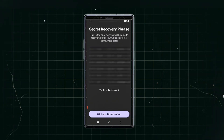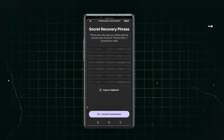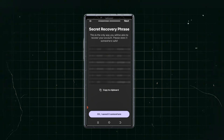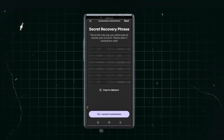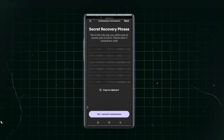Remember: without your secret recovery phrase, the wallet is not truly yours. The whole idea of decentralization is for you to be in control of your funds, so there should be a code only you know. Whoever gains access to this secret recovery phrase can use it to log into your account and make withdrawals, so it must be kept secret and never revealed to anyone.